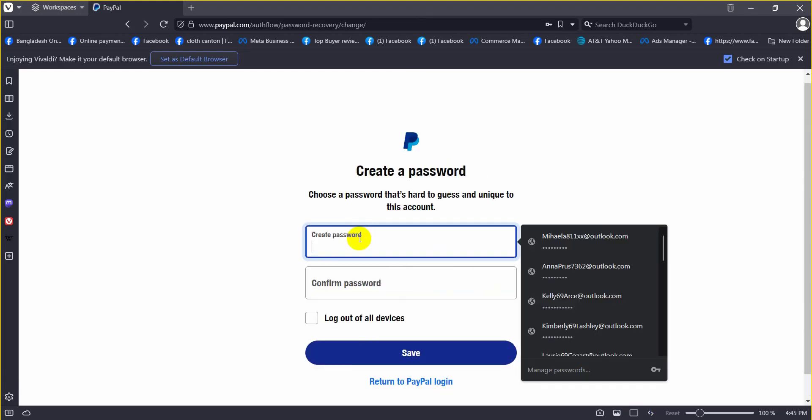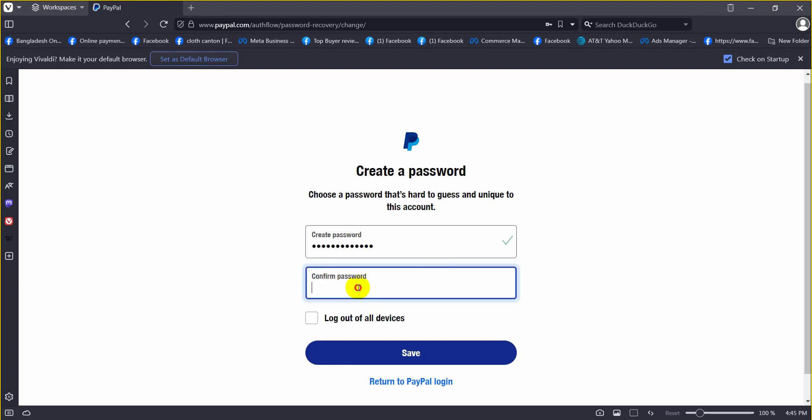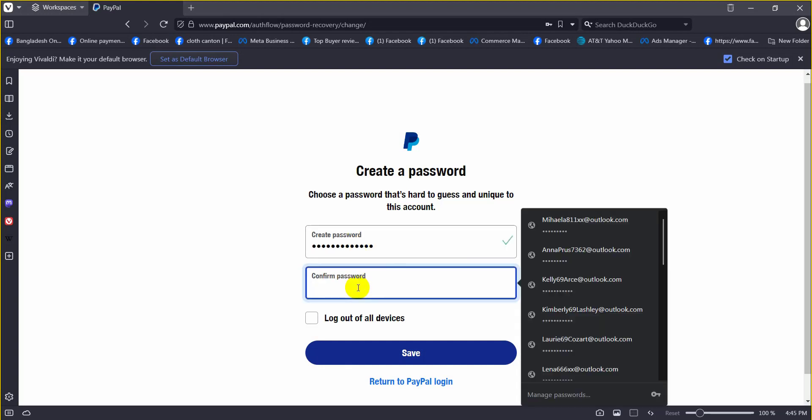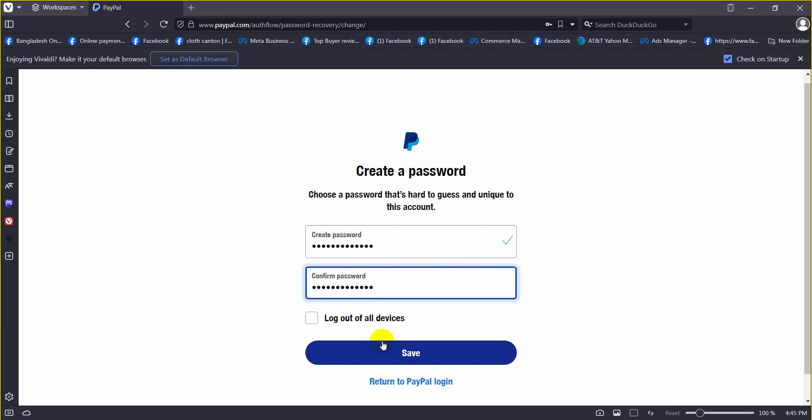Now set a new password. Then click on save. You can already see that our new password is set.